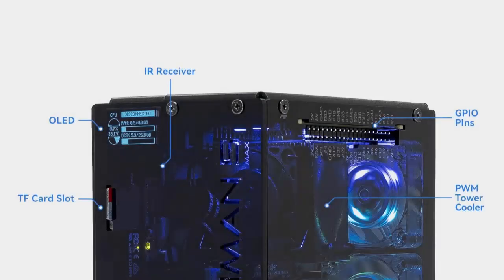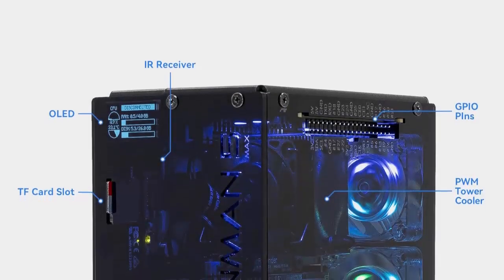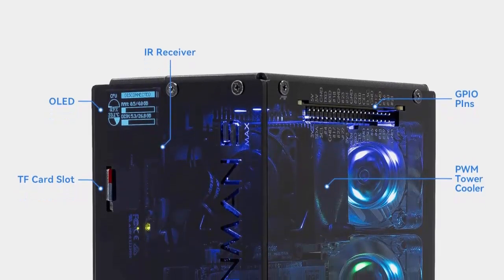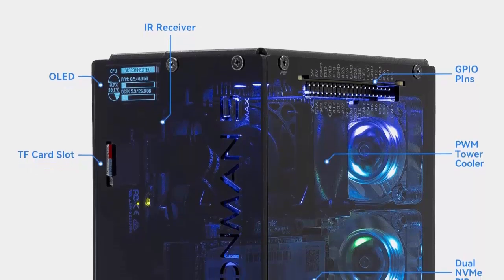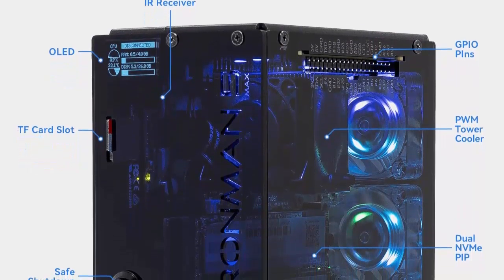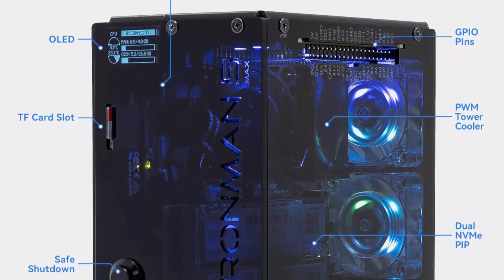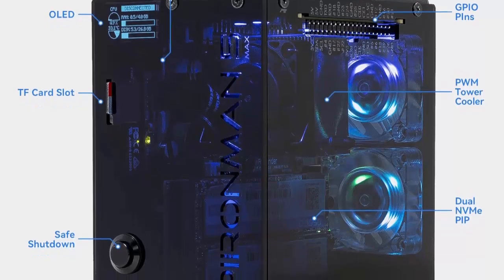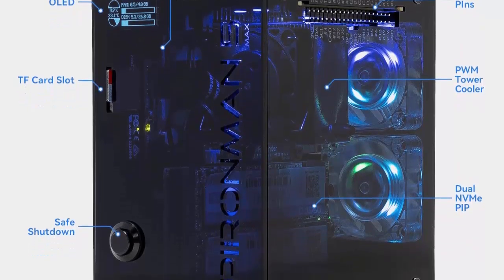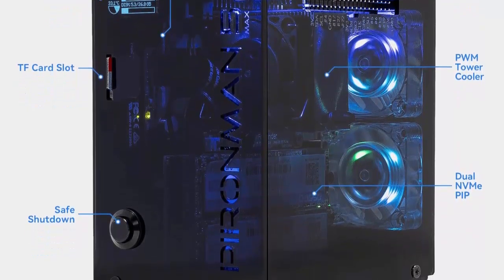One standout feature is storage. Dual NVMe SSD slots offer blazing fast speeds and tons of space. Perfect for media servers, project files, or even AI workloads. And yes, AI.